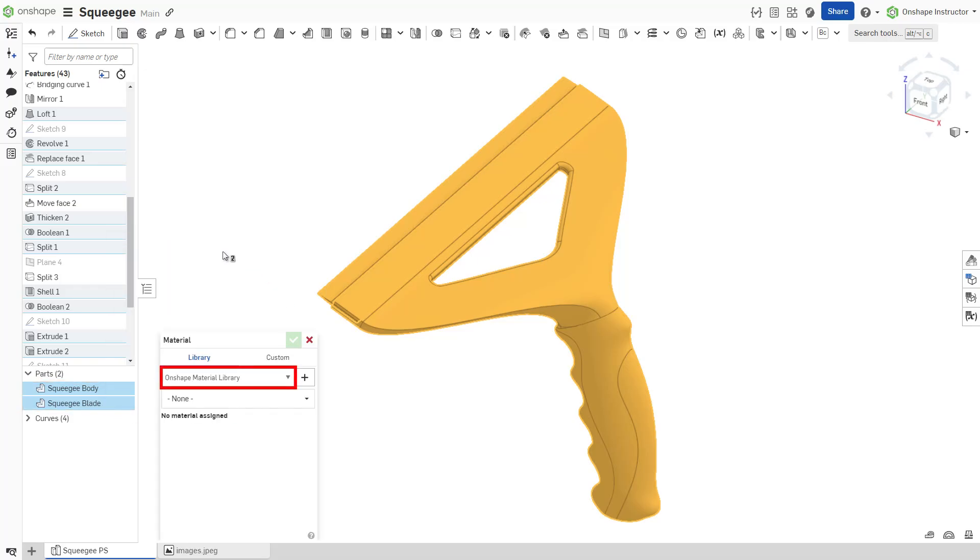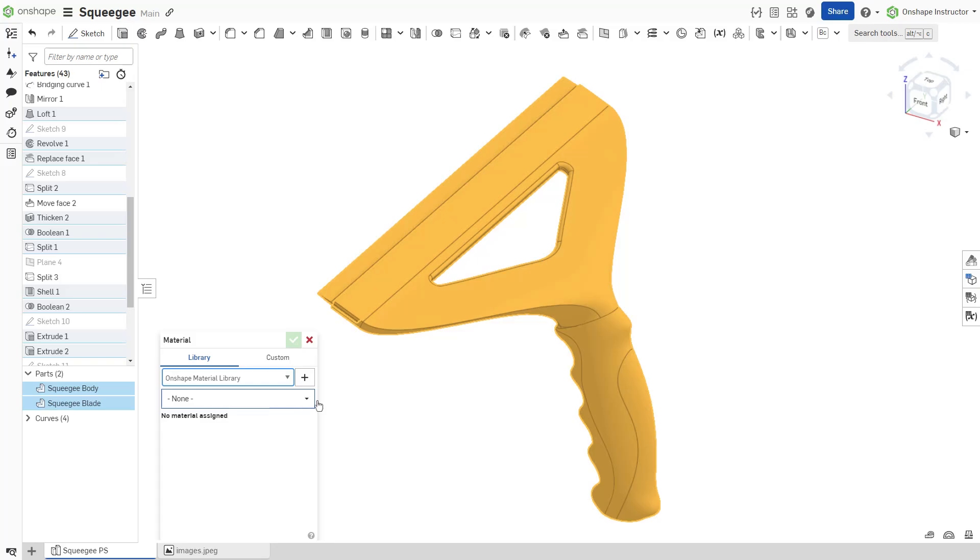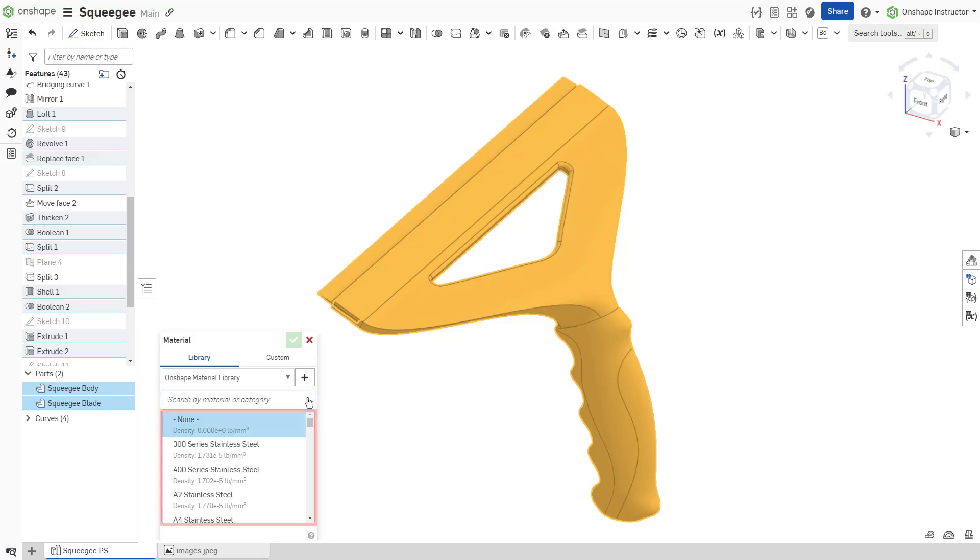Onshape provides a material library with existing materials defined. Any custom material libraries added are listed in the drop-down. Select the material library to reference. You can select a material from the drop-down menu or enter a search query.